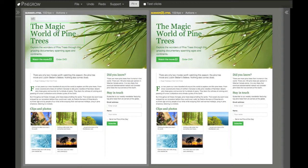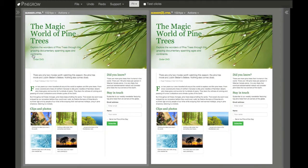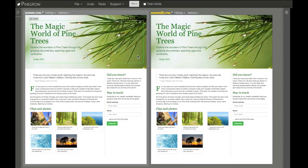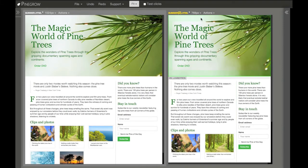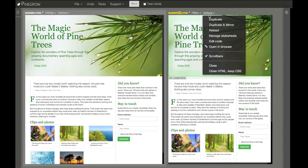So for example, if I delete this button here, it's also deleted in this view. This is very useful when we want to edit the page and at the same time observe how it looks on different screen sizes.